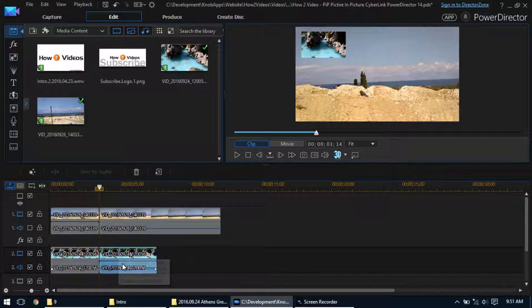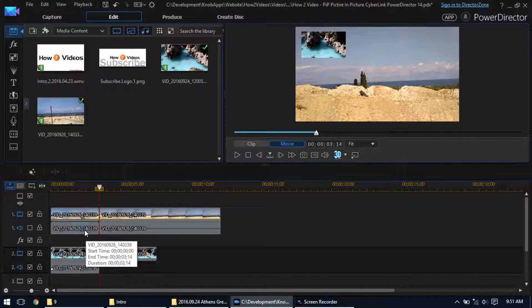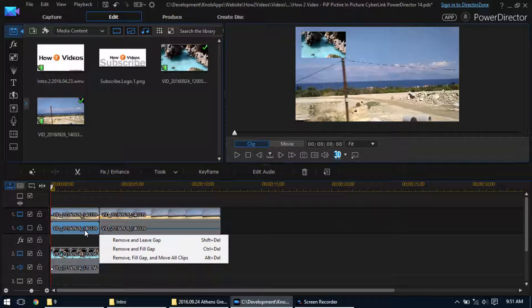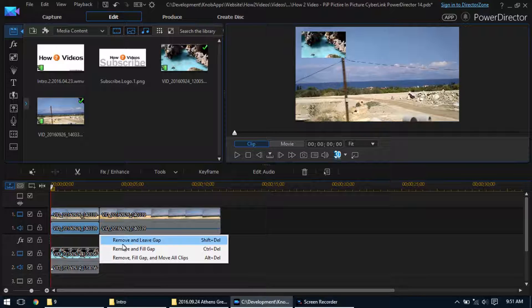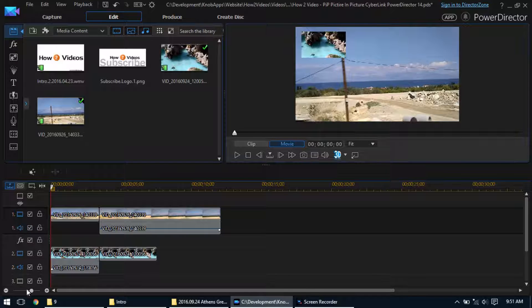And what we'll do is we'll just delete the audio from this one and delete the audio from this one. Remove and leave the gap. And we'll turn the audio on for both of them.